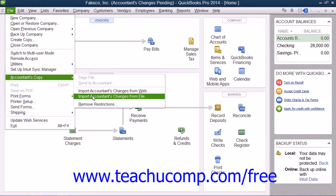You must make a backup before you can import the accountant's changes. So make the backup file, then navigate to the folder or drive that contains the file with the changes, and double-click on that file to open it and import the changes. The Accountant's Changes pending message in the title bar of the company file will disappear, meaning you have successfully imported your accountant's changes.